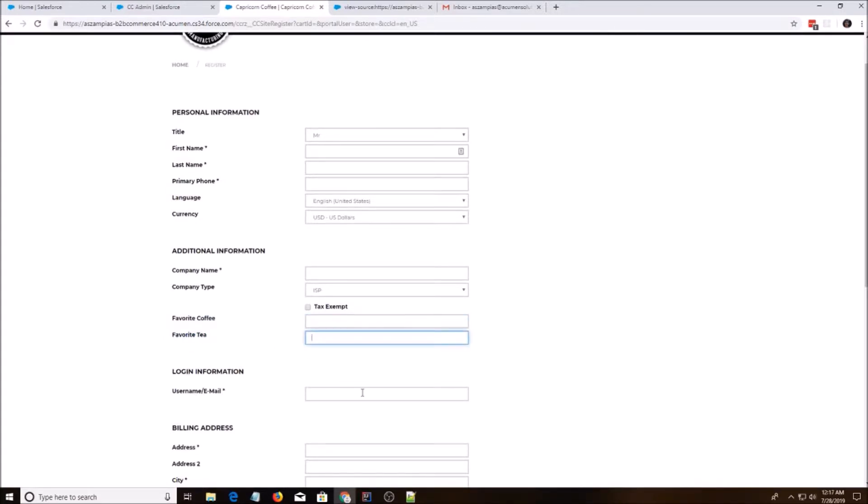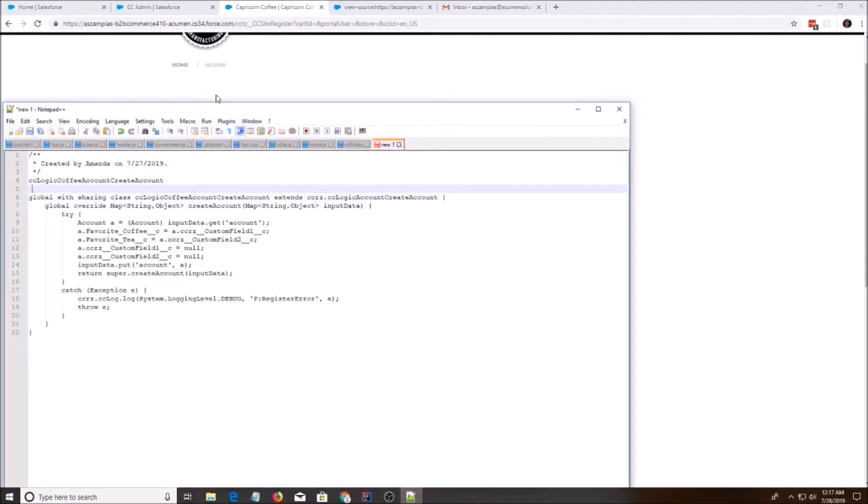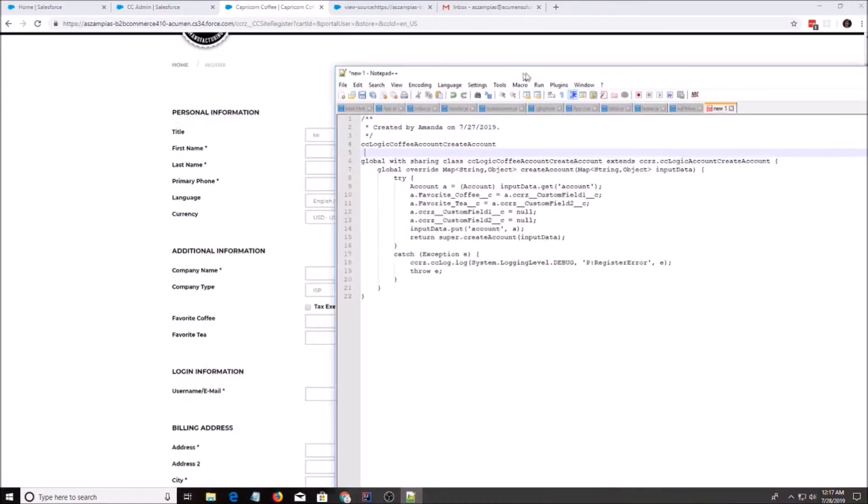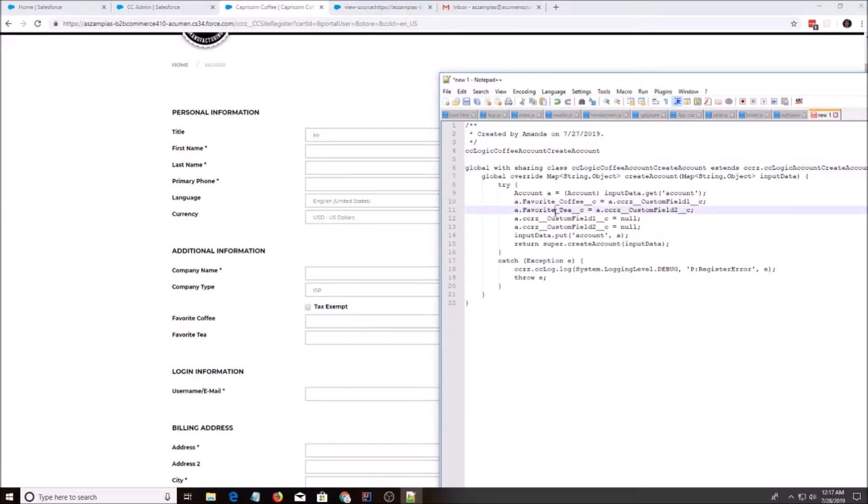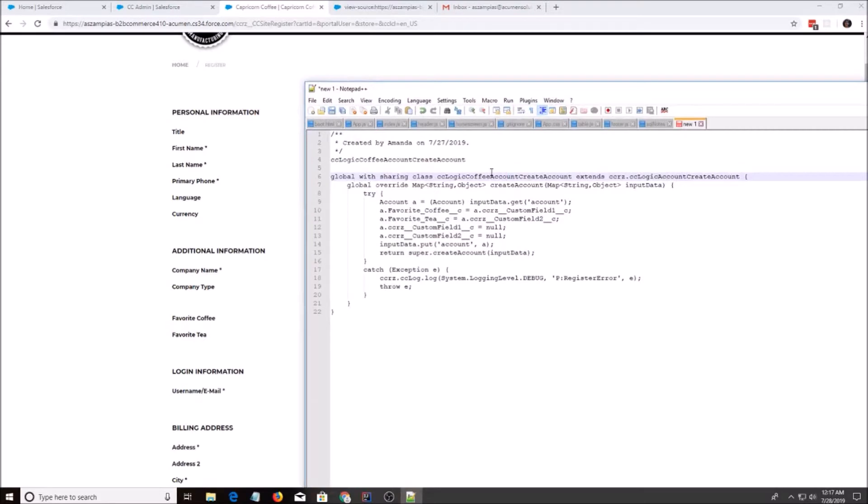Now the next step we're going to do is we want to override one of the logic, the service logic classes. So I have some code prepared in notepad plus plus. So right now, once you do favorite coffee and favorite tea, it'll go to custom settings, but it won't go to the favorite coffee and favorite tea in account. So we need to do it in one of these service provider classes.